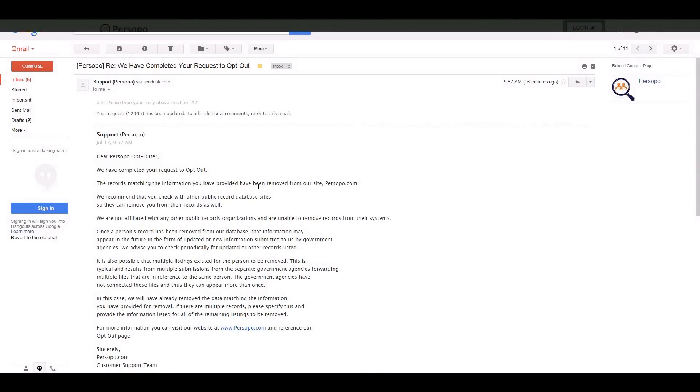If you have any other further questions or concerns, you can send an email to support at persopo.com and ask for any clarification, but as you've just seen, it really is a very simple process.